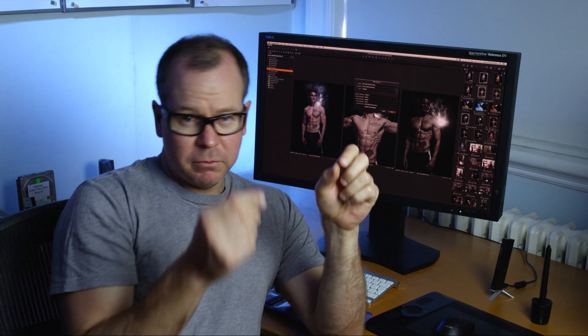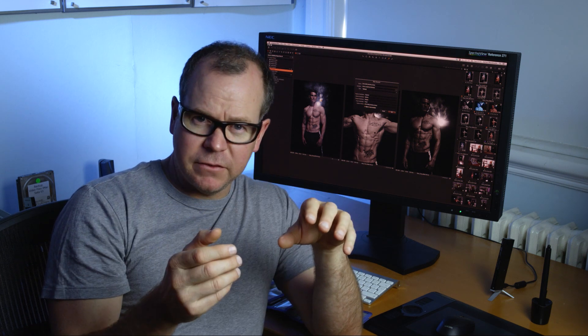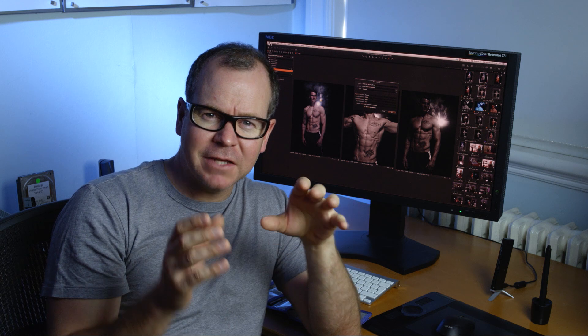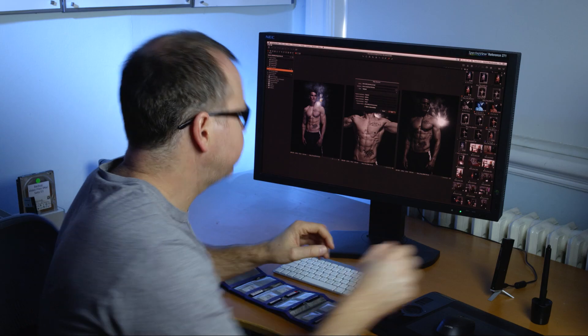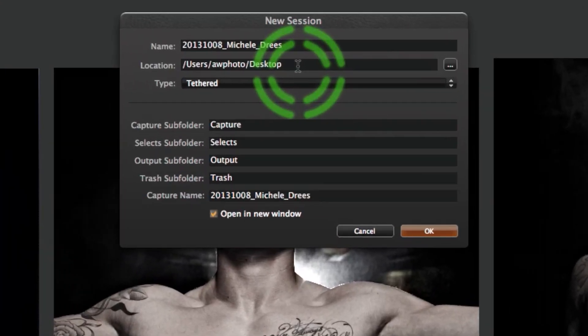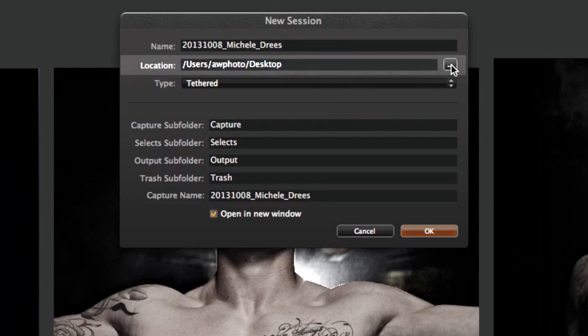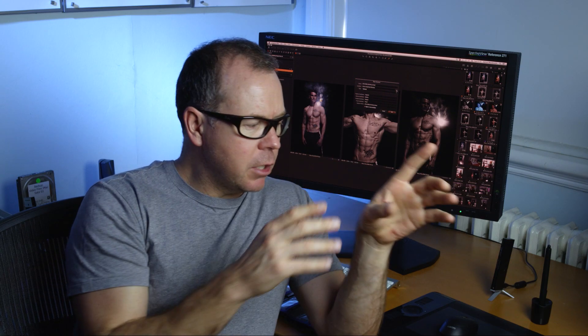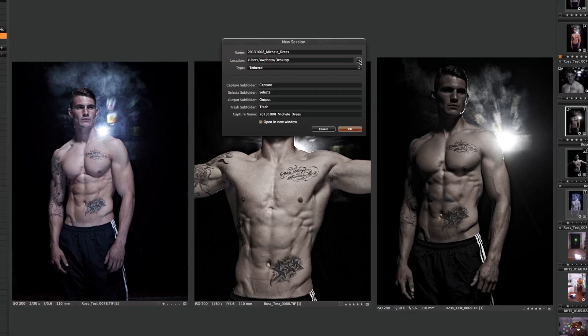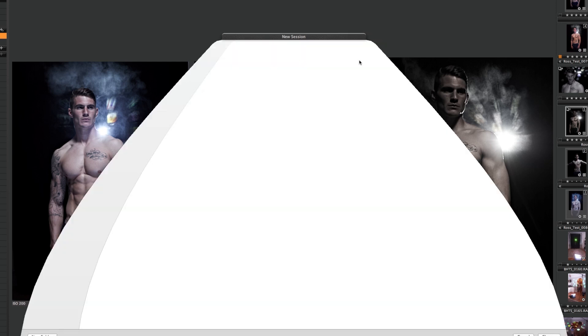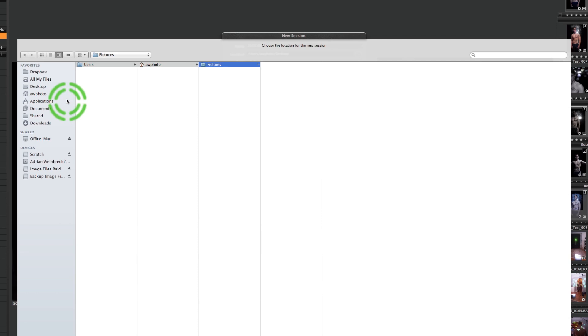I'm calling the session the date, then underscore, then Michelle Drees. Michelle Drees is a fantastic drummer we recently had the pleasure of photographing, and I'll use pictures from that shoot to illustrate the workflow. The location is important — here in the office we have a dedicated RAID drive for all our image files, so that's where we'll locate this particular session.